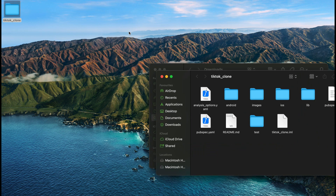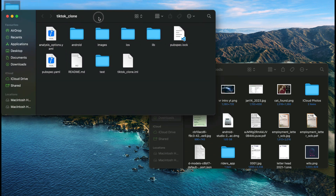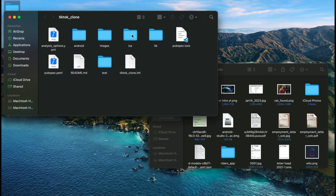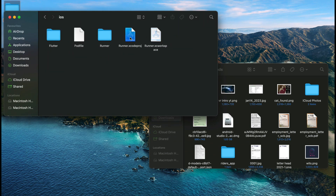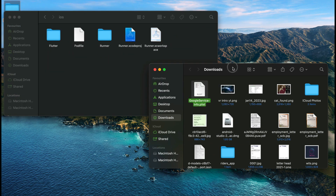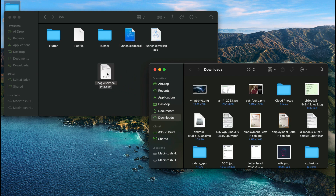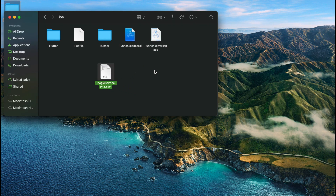My project is the TikTok clone project. Inside my project you can see the iOS module. I will move the file from Downloads into the iOS module of the TikTok clone project — just like this, simple and easy.